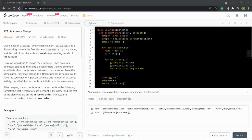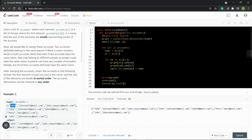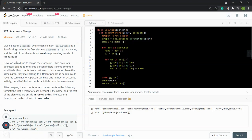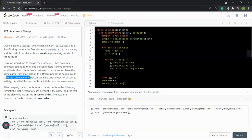What we have is a list of accounts where each element is a list of strings, and the first element is a name — John, John, Mary, and John. What we want to do is to merge the accounts. Two accounts definitely belong to the same person if there is some common email to both accounts. We need to note that even if two accounts have the same name, they may belong to different people because people can have the same name.